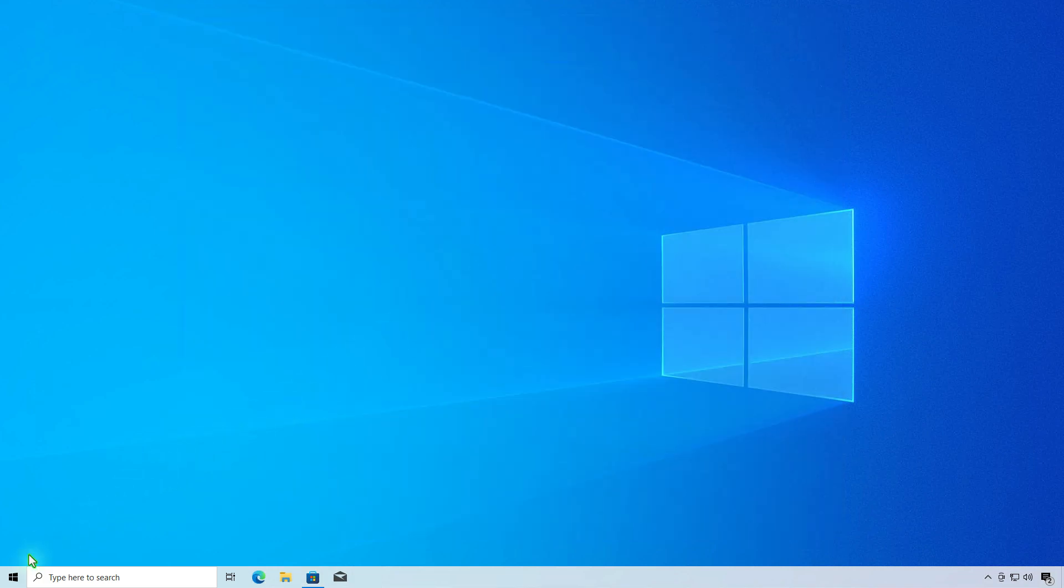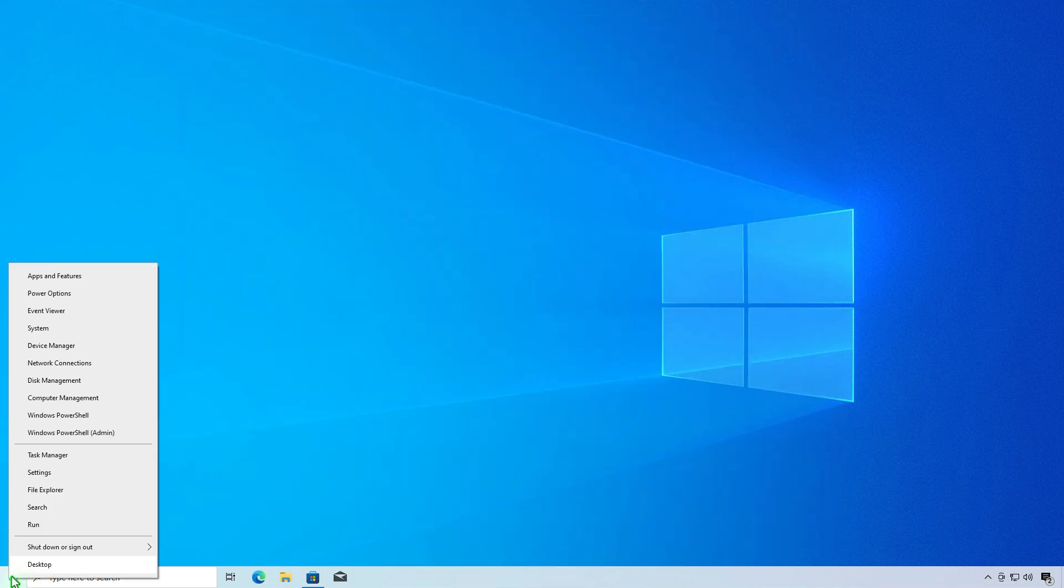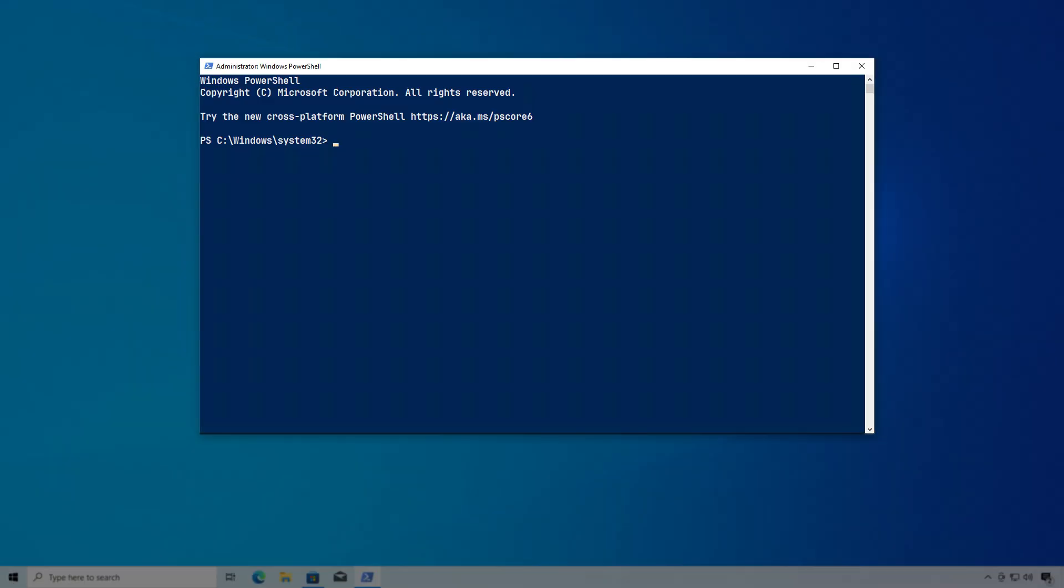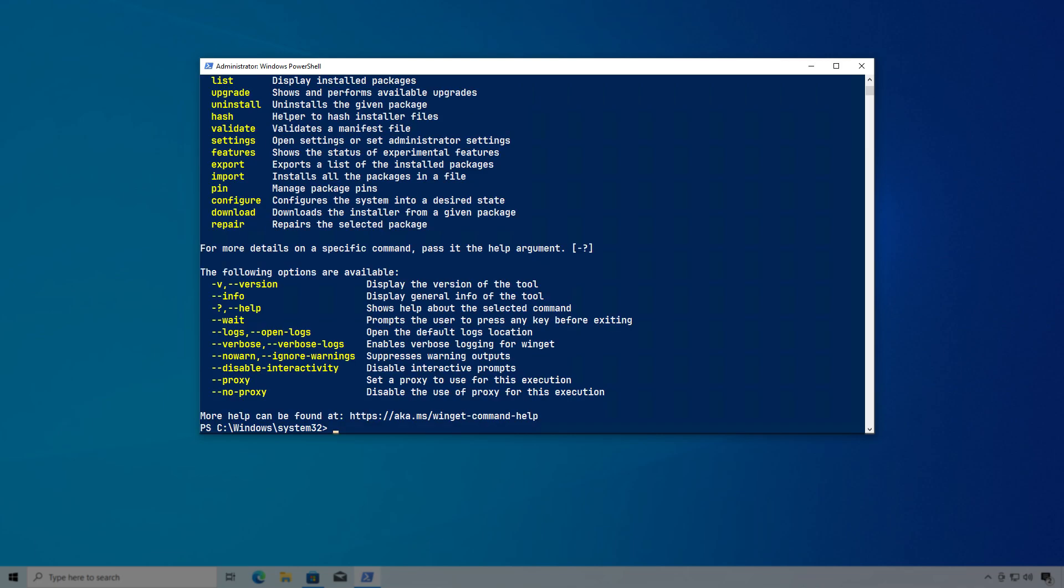Once the app installer is updated, you can now use Winget to install and manage apps in Windows normally.